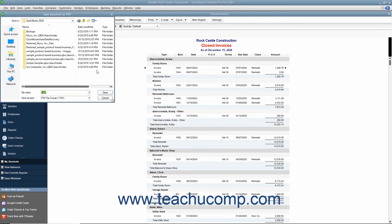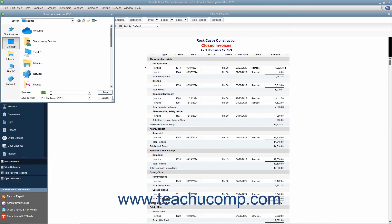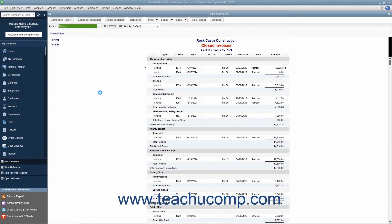Doing this will then launch the Save Document as PDF dialog box where you can select where you want to save the PDF file and what you want to name it. Then click the Save button when you are finished to create the PDF file.